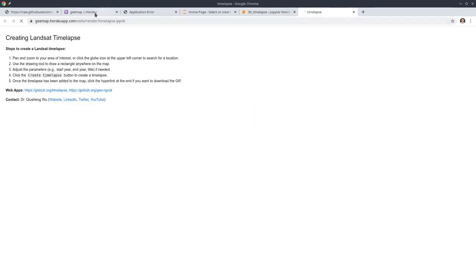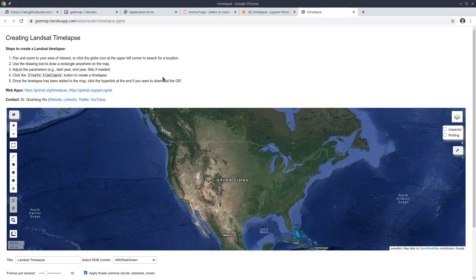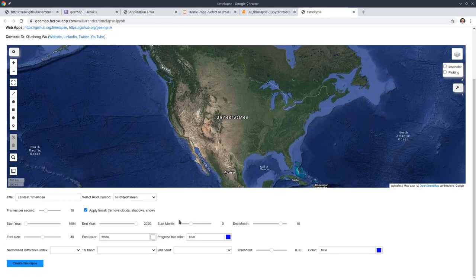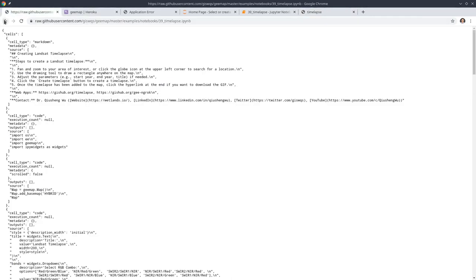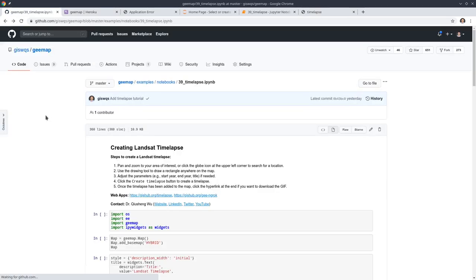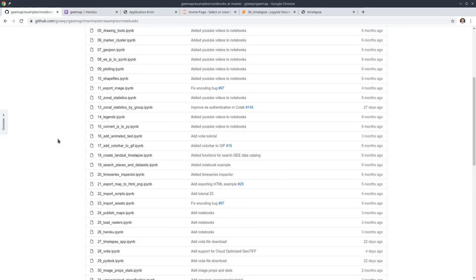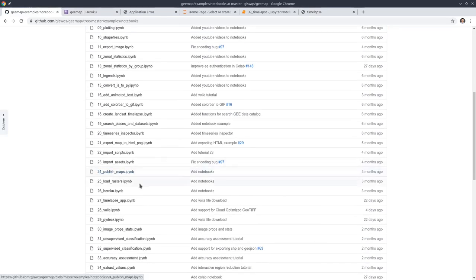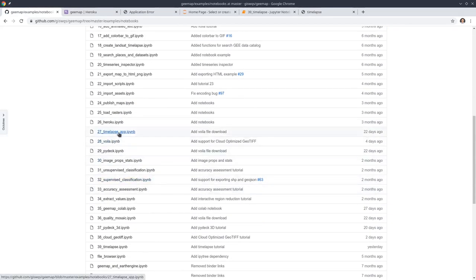It basically turns the Jupyter notebook into a standalone web page. After you execute the Jupyter notebook, you can turn this into an app. If you want to learn how to deploy a Jupyter notebook to the web, you can look at my other tutorials — I believe number 27 and number 28.